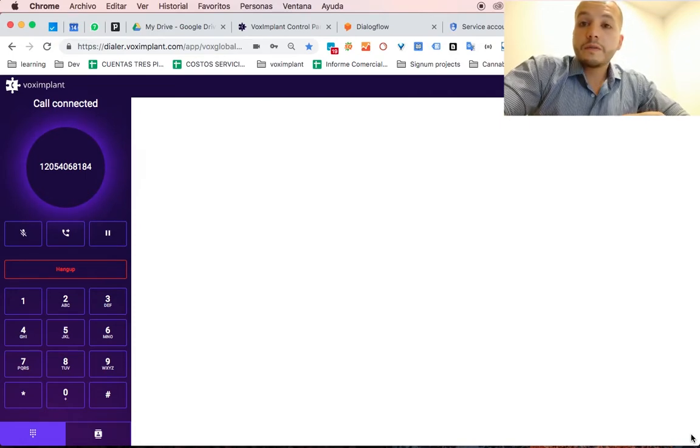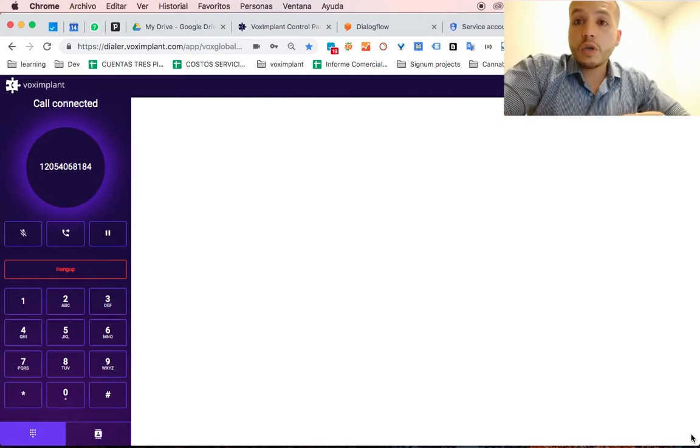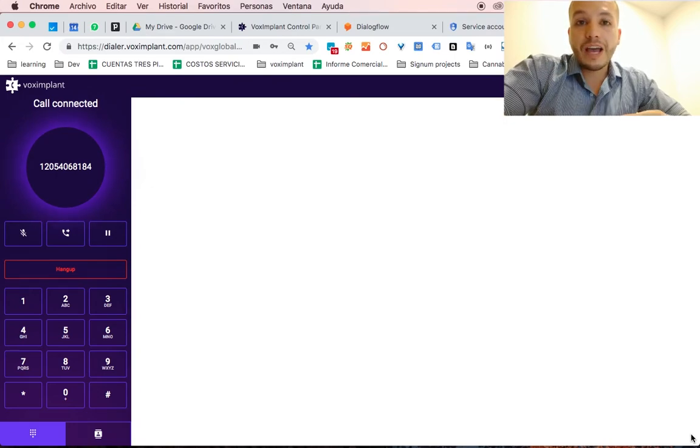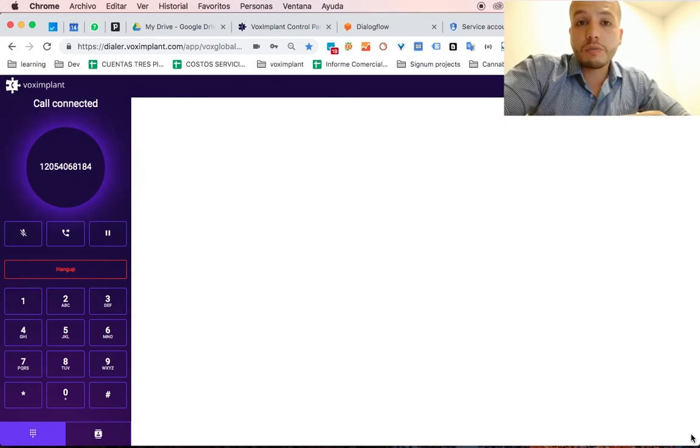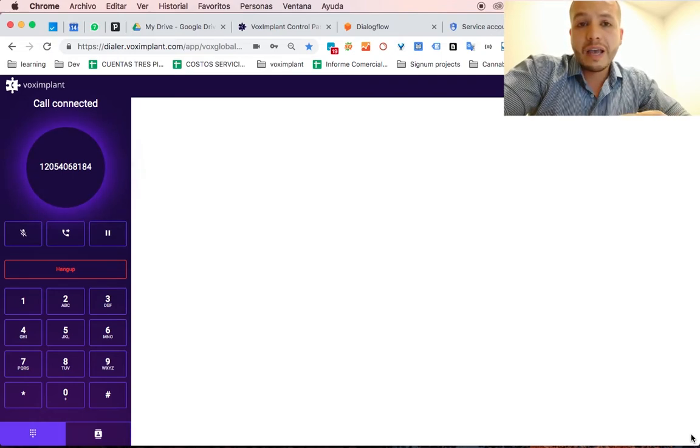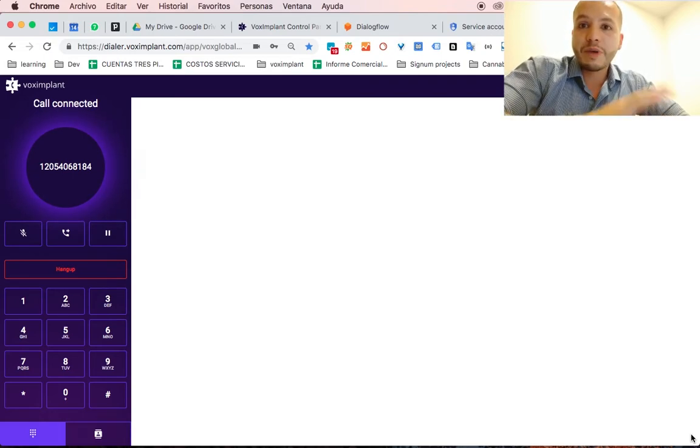That's it. Now you have a voice bot to answer your phone calls for your company. I hope this voice bot helped you automate tasks that your agents might be doing on a daily basis. So let me know in the comments. Bye-bye.